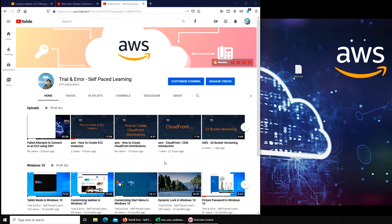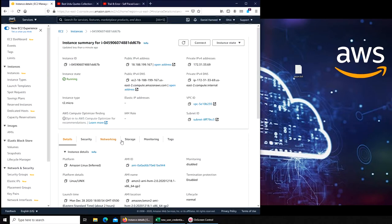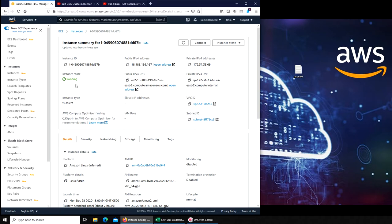Welcome. In this video we're going to see how to connect to our EC2 instance. We created the EC2 instance, now we have to go and connect to it. Let's get started. This is my EC2 instance here. There are two ways. You can see it's running.